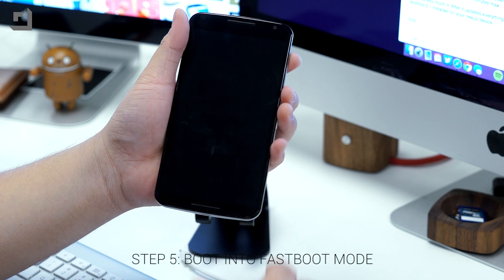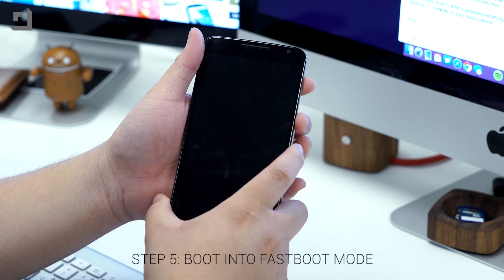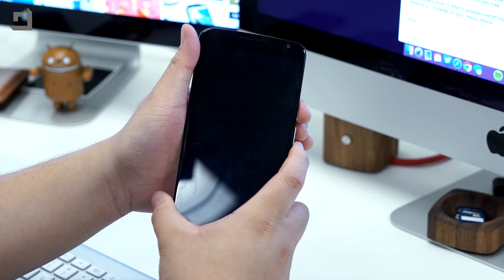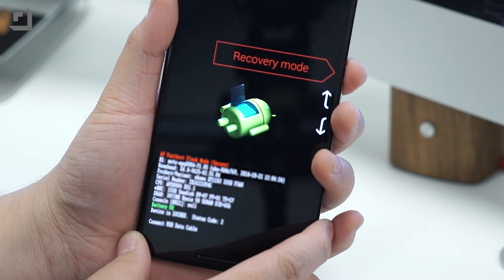Step five is to turn off your device and boot it back up into fastboot mode. Hold down the volume down and power button, and once it's in fastboot mode, select recovery and press the power button to confirm.